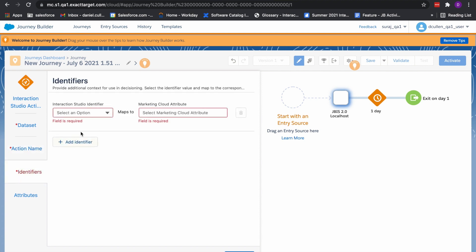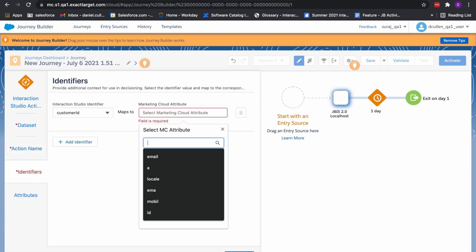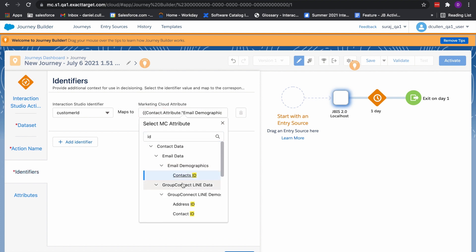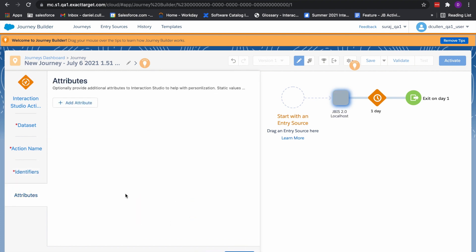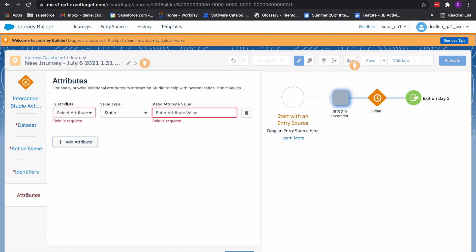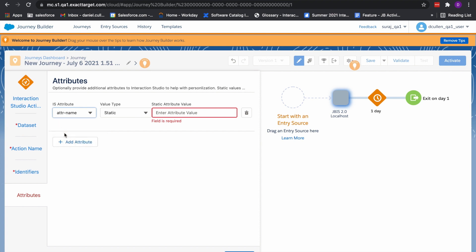You can send one or more identifiers to Interaction Studio so we know who to personalize to. And finally, add some attributes that only Marketing Cloud may have, like their favorite sports team with a first and last name. These can be static for the journey, or you can really get personal with dynamically sourced information from data extension values.